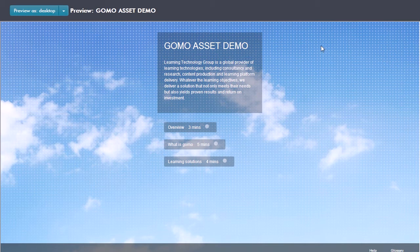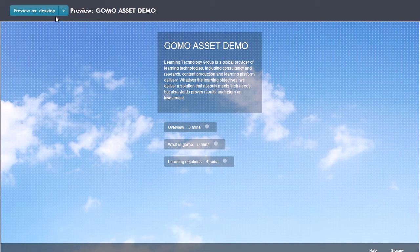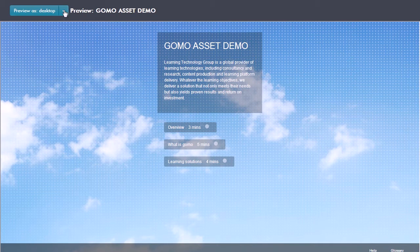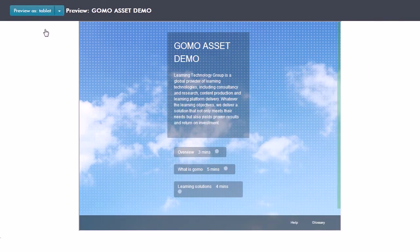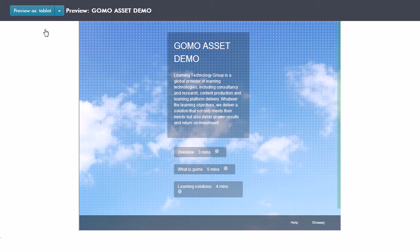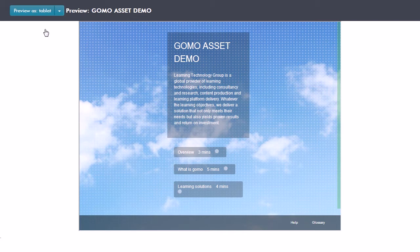So here we're looking at the desktop view of this, but I can see how this is going to look on different devices. If I go up to the top here, I can select tablet and it automatically adapts and adjusts its layout because GoMo is based on responsive layout. You don't have to specify the size of the screen when you first create the project; GoMo itself will just adapt to the actual size of the device or the desktop that it finds itself on.